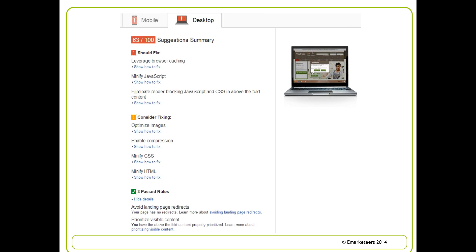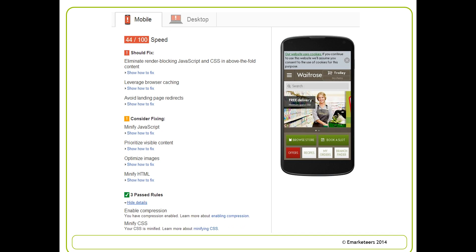If we click on the mobile tab, we can see Waitrose's mobile performance, which isn't doing too well: 44 out of 100. Google again provides important fixes or things you might want to consider fixing to put in front of your development team. It's also worth noting that you can access PageSpeed Insights from Google Analytics as well as using this tool directly — I'd probably do both and compare the data over a period of days rather than just doing it as a one-off. A very useful tool for marketers and for more technical people.